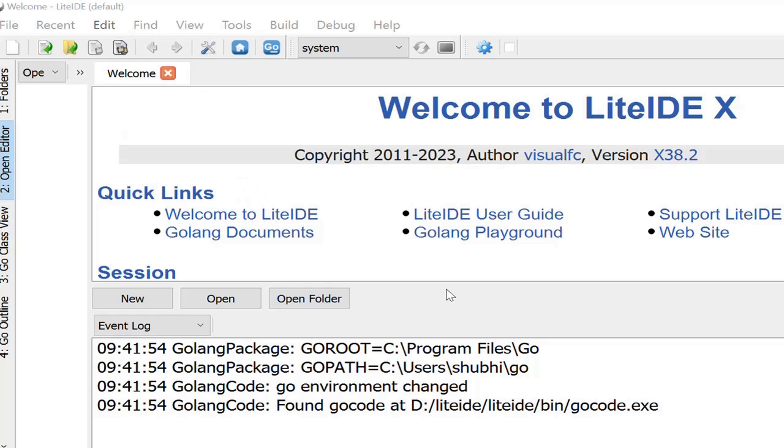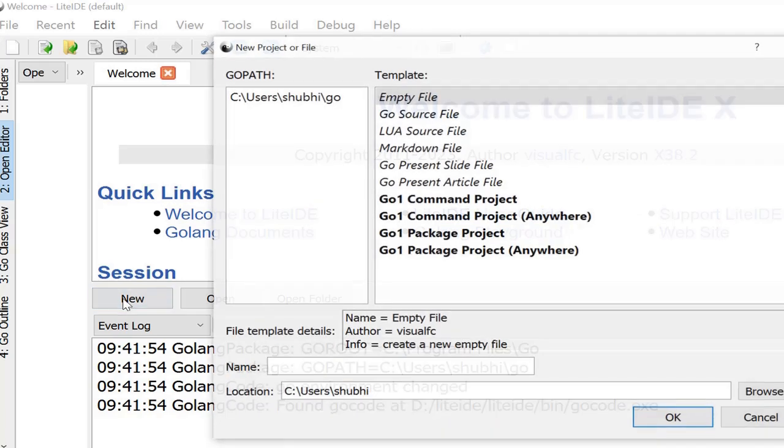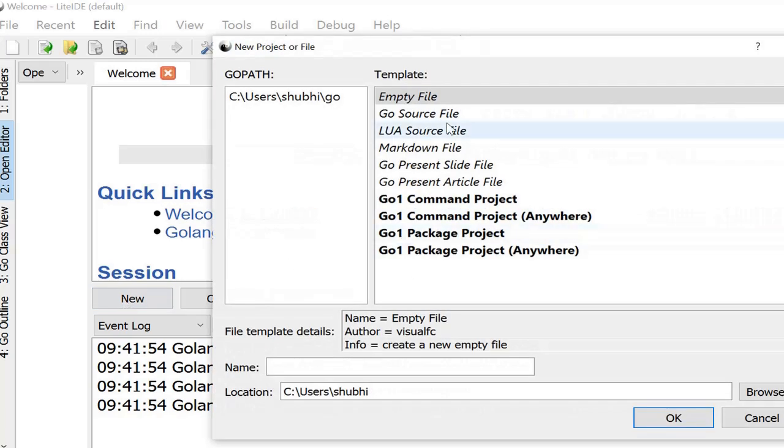On LiteIDE we can get some basic links like the Golang documents, playground, how to use this application, website, and the support for LiteIDE. So let's start a session and try to execute one basic Golang program.